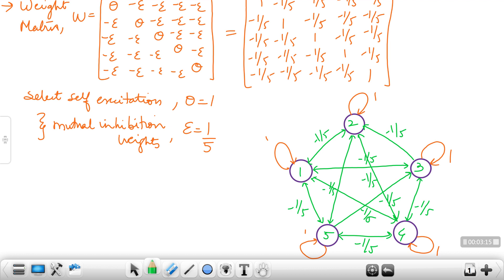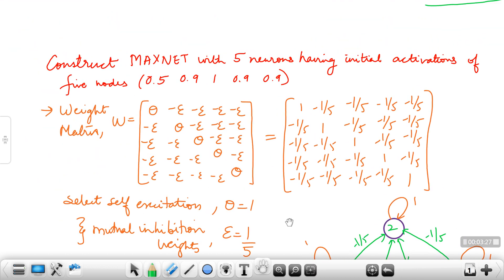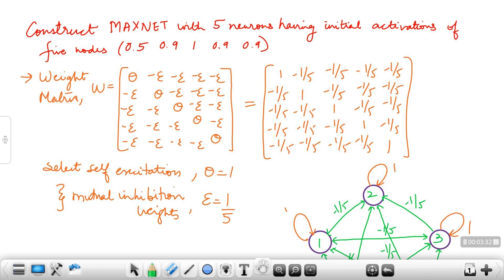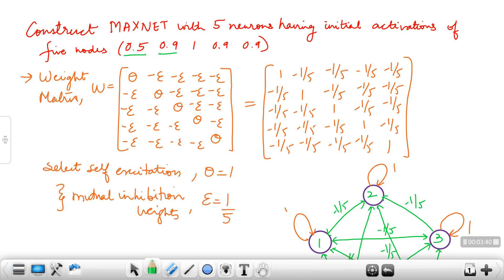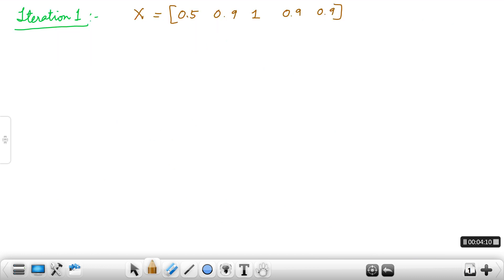Now we have constructed the MaxNet, but we need to check what the output will be after the first iteration, second iteration, and so on. In this question, you are given five outputs at the beginning: the output of neuron 1 is 0.5, second is 0.9, third is 1, then 0.9 and 0.9. The maximum output here is 1, produced by neuron 3. After iterations, all other outputs should become 0 and only this maximum output should remain.